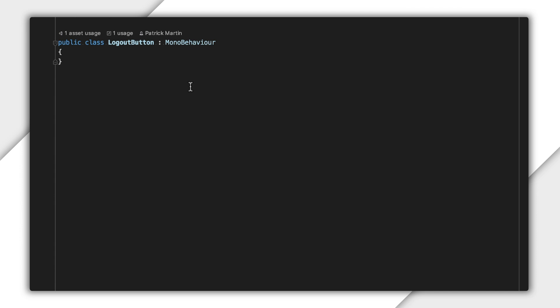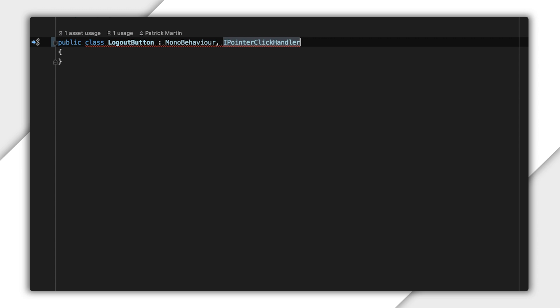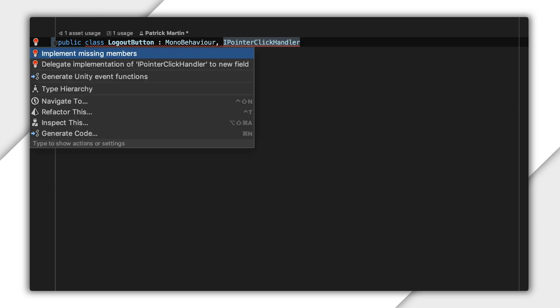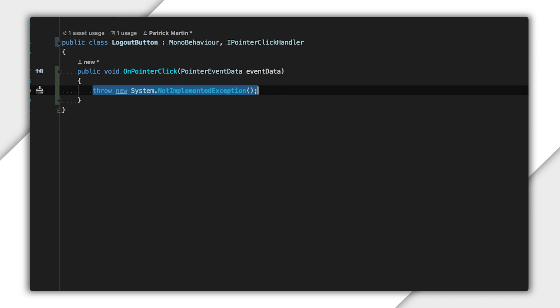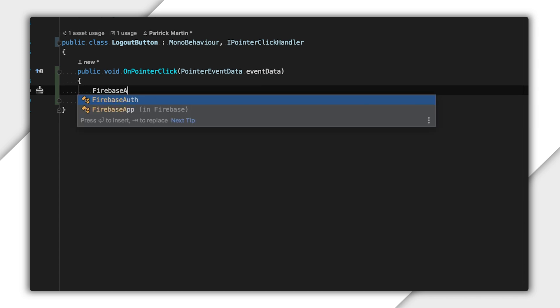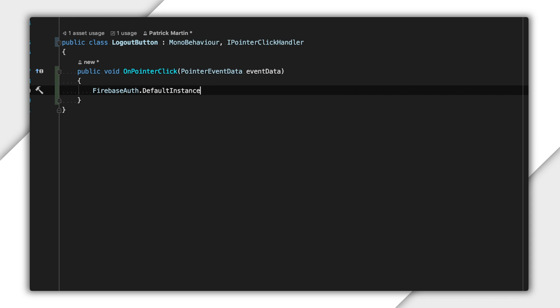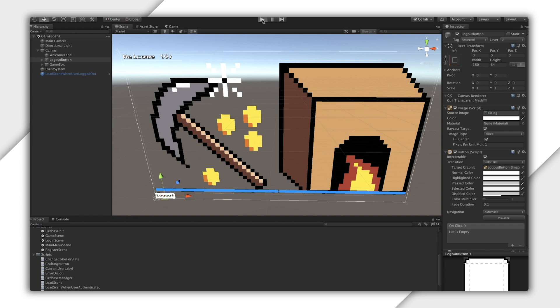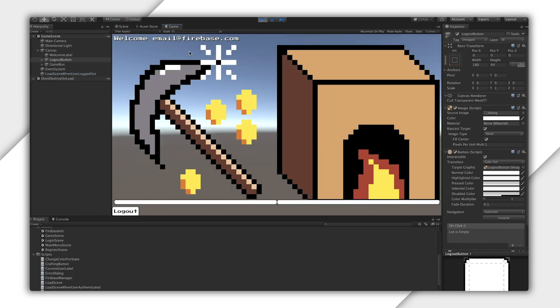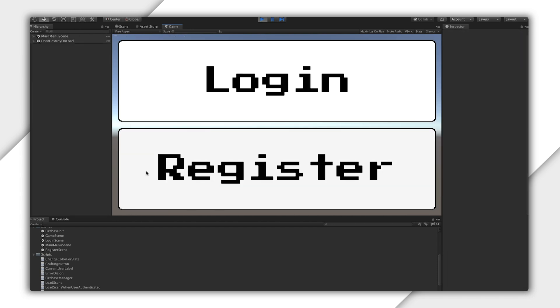Logging out is probably one of the simplest Firebase functions you can call. It's synchronous, so you don't have to yield or await any task, and has no return value, so there's not much to handle after calling it. Here I'll make the logout button just implement iPointerClickHandler, so it automatically receives an OnPointerClick event if attached to something like a button. Then I'll just call DefaultInstanceSignOut. That's it. Let's test this out. Note that your user credentials are persisted even in the editor, so when I hit Play, I'm already logged in, and now I can click Logout to get back to the main menu.